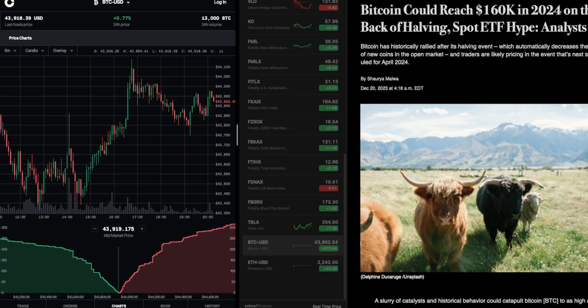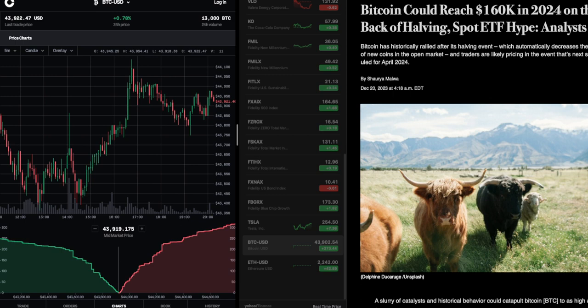All right, Big Daddies, from yesterday, December 2023, we have a Bitcoin market update. This is from Coindesk. We got Bitcoin could reach $160K in 2024 on the back of the Bitcoin halving, the spot ETF hype.